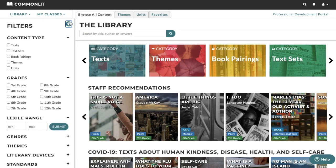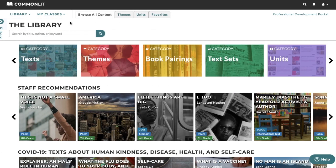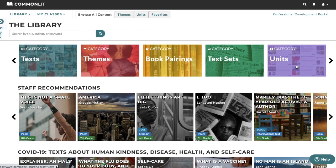This is the CommonLit library. Let's take a look at the types of lessons that we offer. You'll notice that we have texts as well as collections of reading passages organized around themes, anchor novels, and topics. We also have fully planned units.